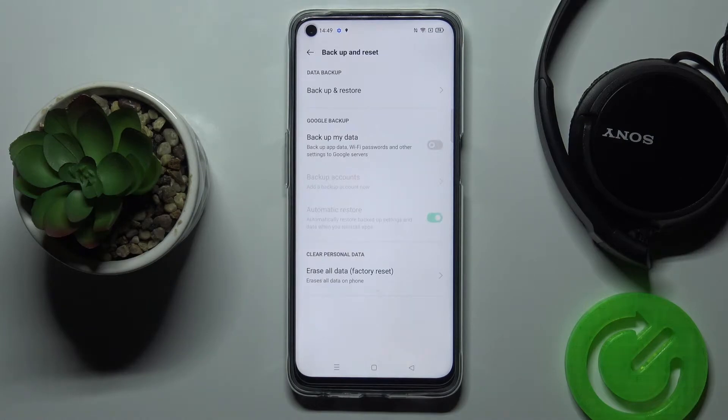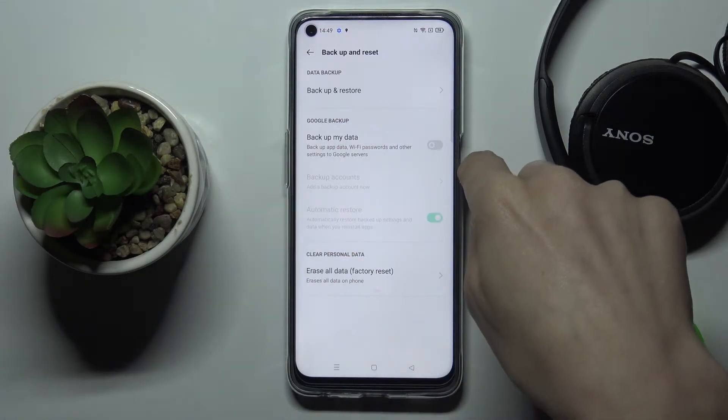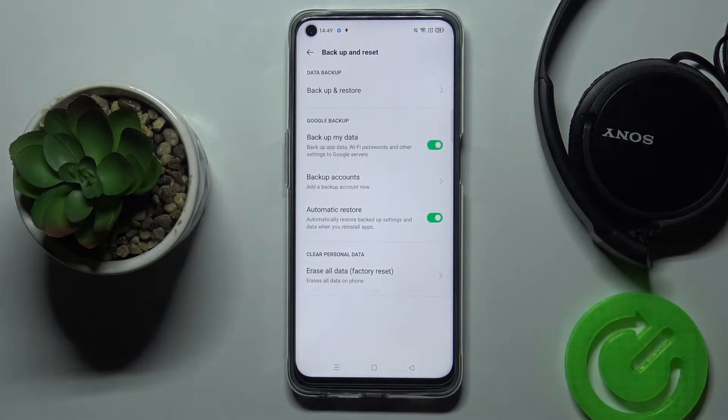Here you will notice the Google Backup area right here, so smoothly tap on Backup My Data to activate it.